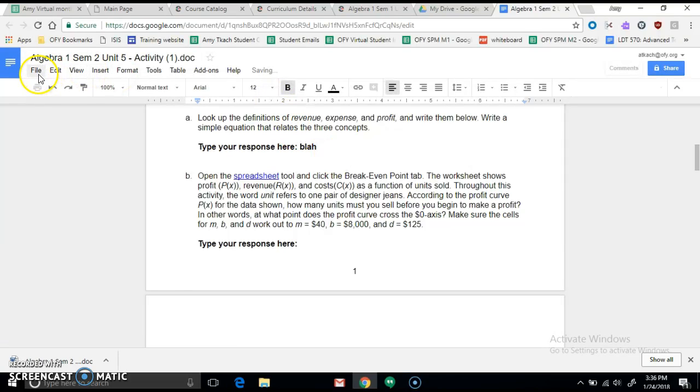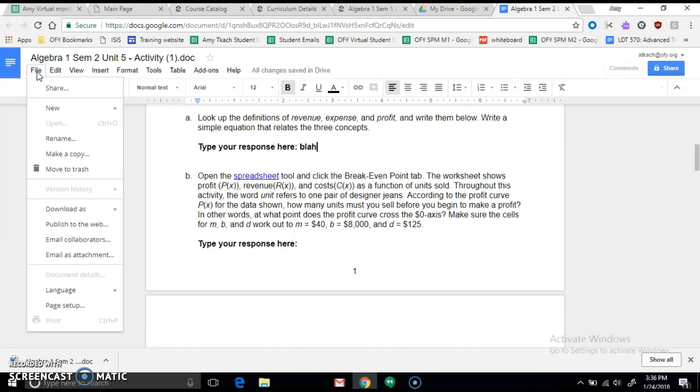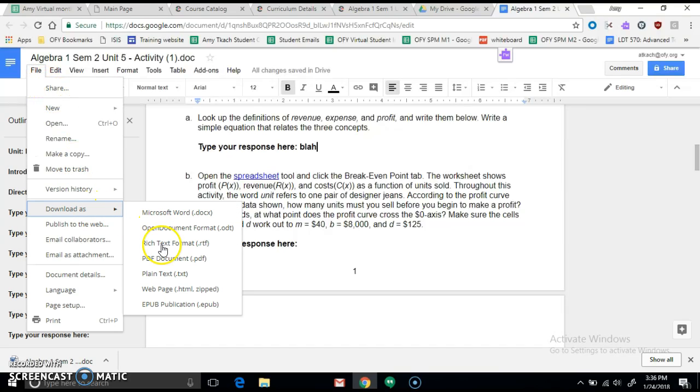Okay, now we're going to go to File, and we're going to save it as a PDF, because that's how you're able to upload it to Edmentum. So download as PDF.